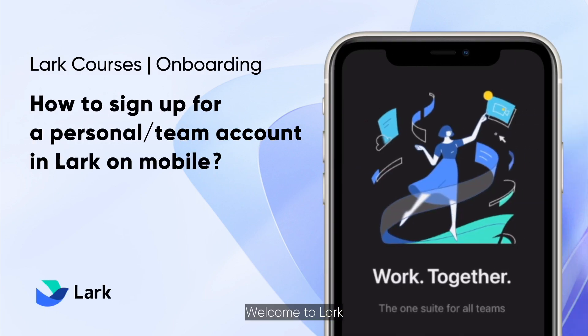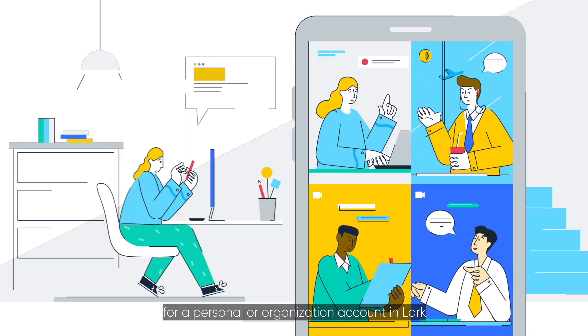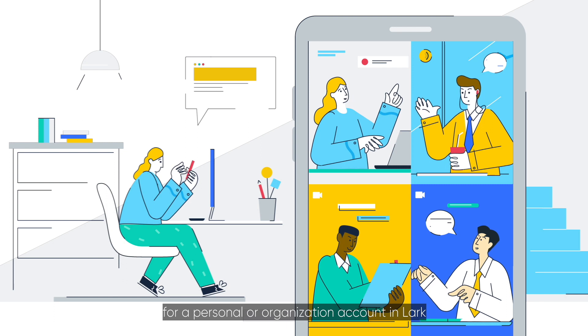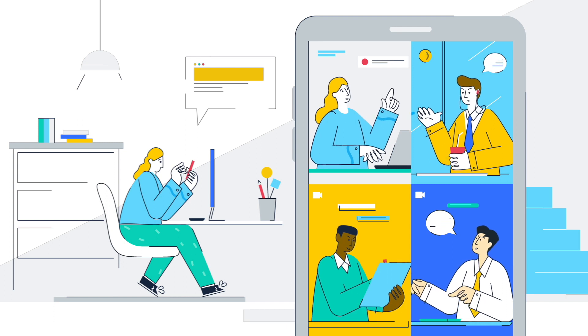Welcome to LARC! We'll walk you through how to sign up for a personal or organization account in LARC.